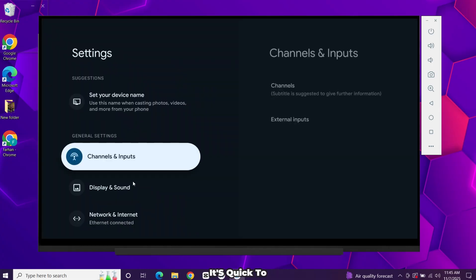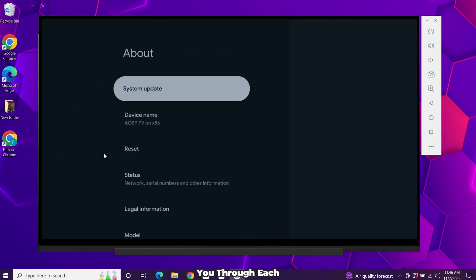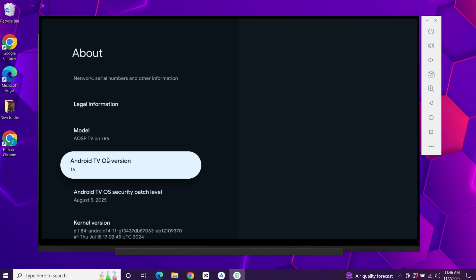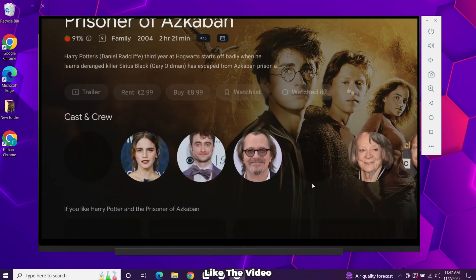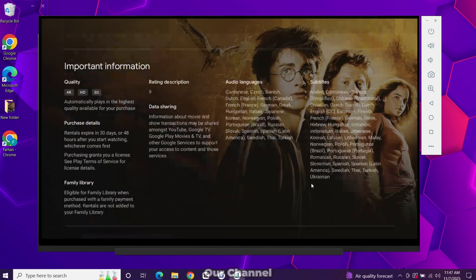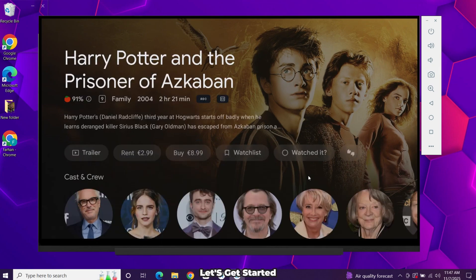It's quick to set up, safe to use, and I'll guide you through each step. Before we start, like the video and subscribe to our channel. Let's get started.